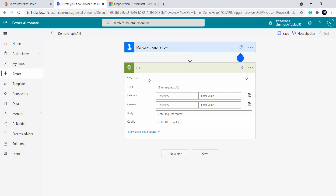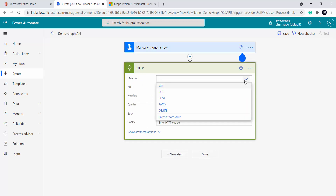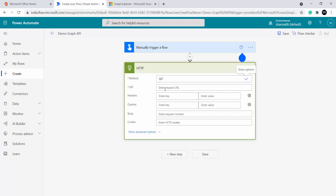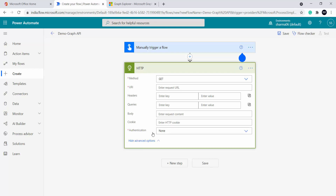Inside this HTTP action you can see method — method would be GET. Under URI I will be placing my REST API URL, then headers, body, and under advanced options you can see authentication. We have to first authenticate this Power Automate so that it can interact with the Graph APIs. Graph APIs are Azure AD protected, so we have to authenticate them.